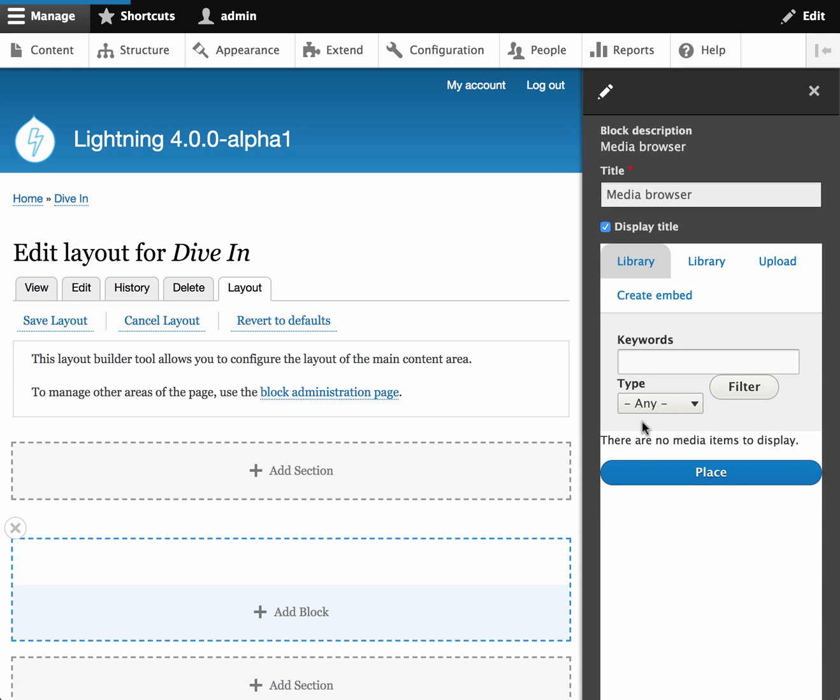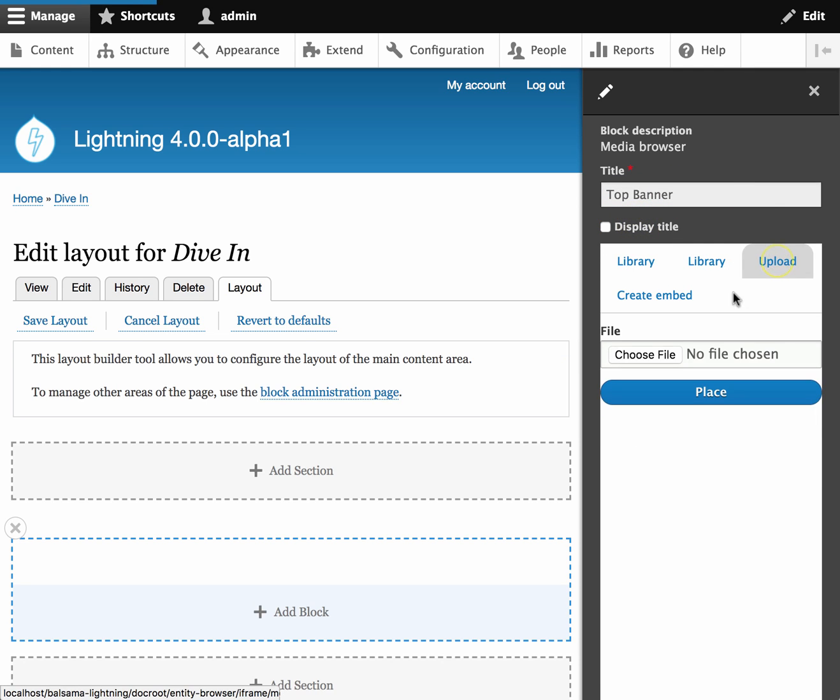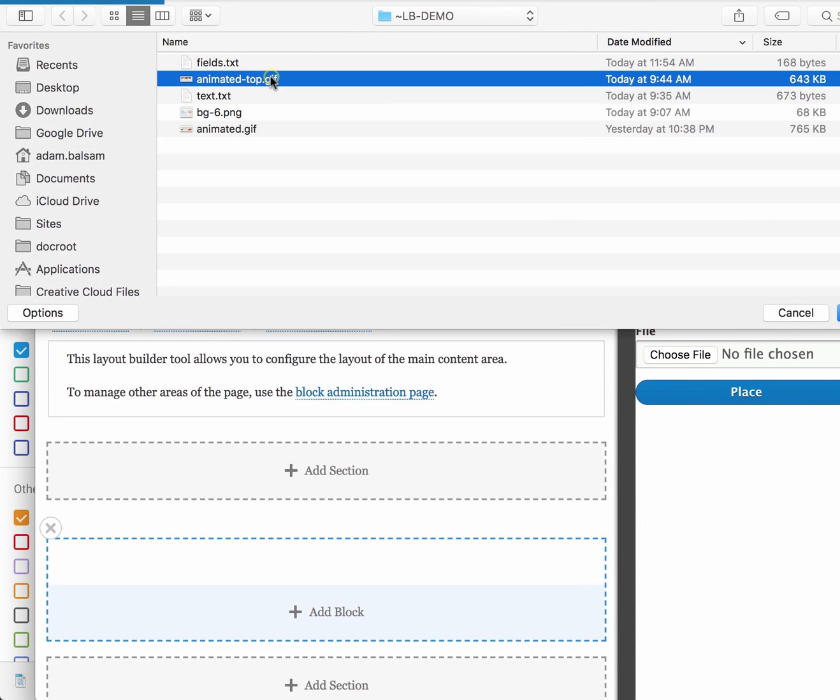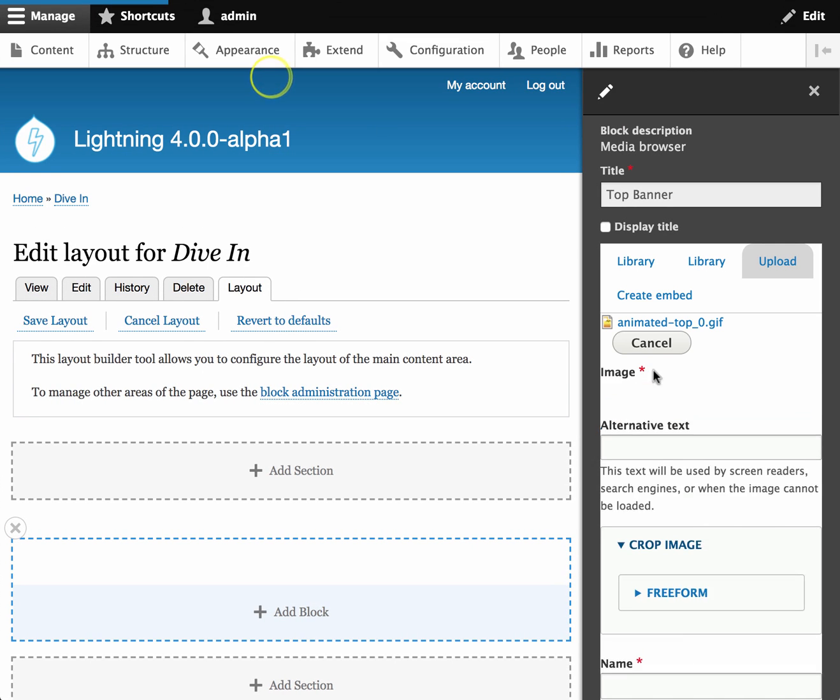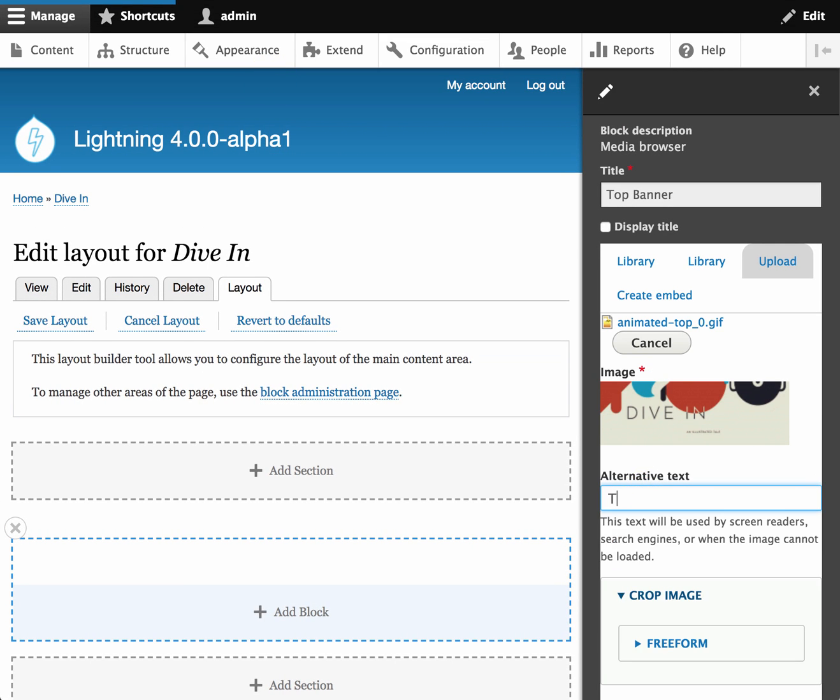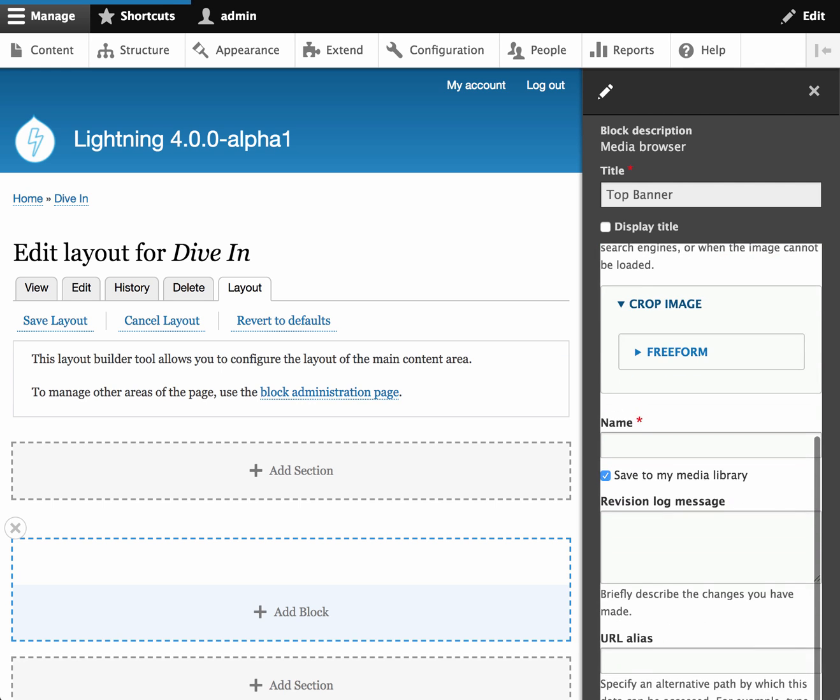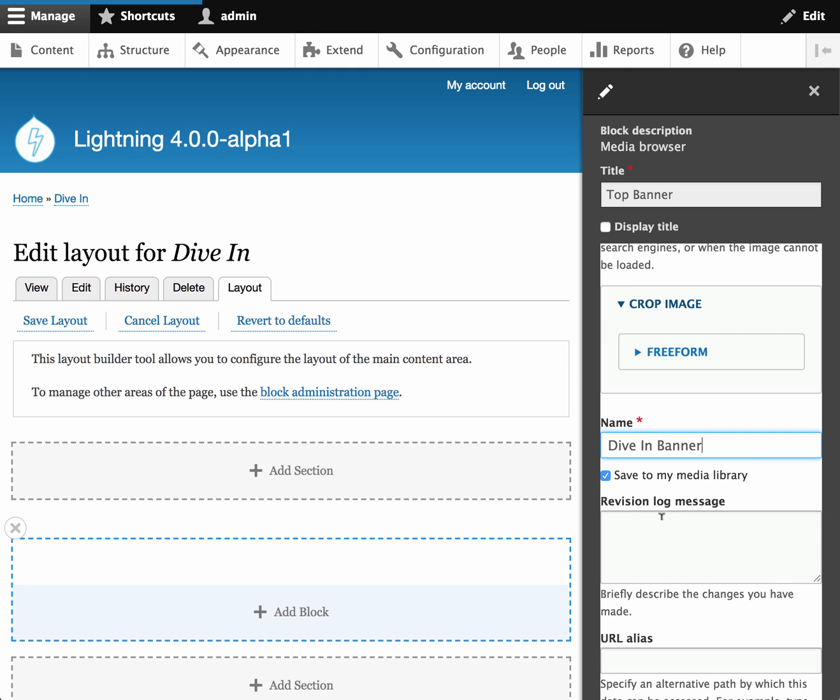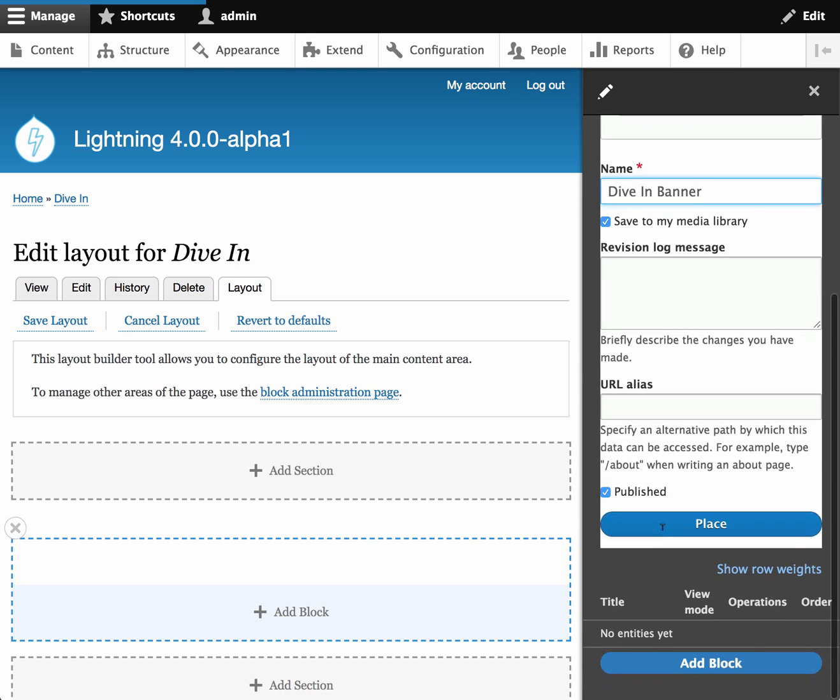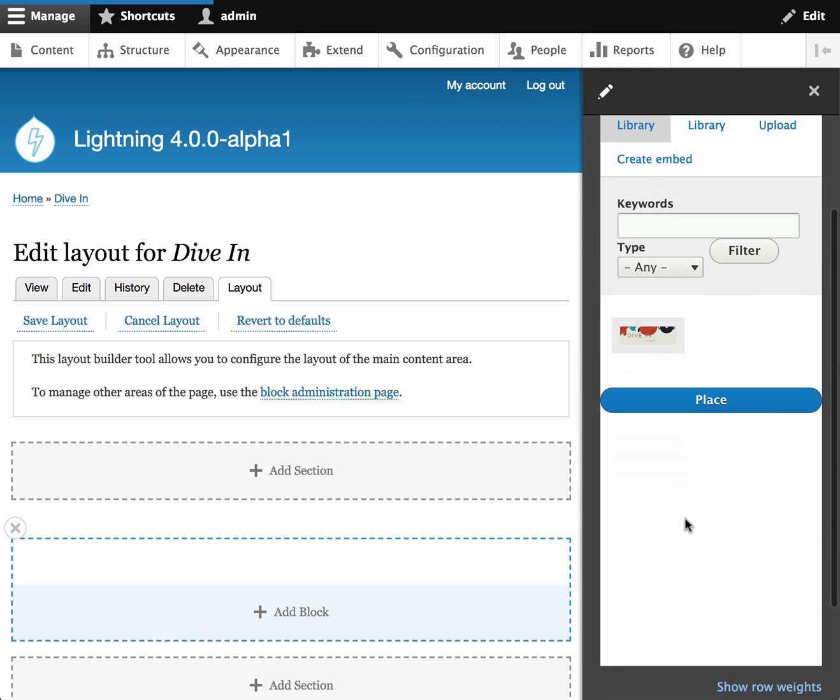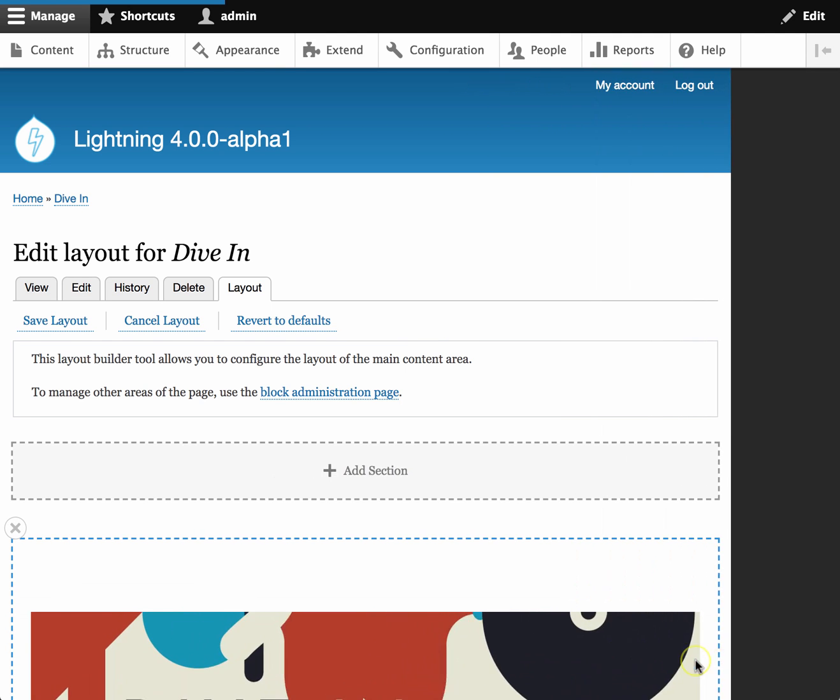So I'm using Lightning's Media Browser to add that image. Giving the image some alt text, a name for the media entity, and I'm going to go ahead and place it within the block, and then select a view mode and add the block to the layout.